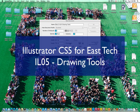Hi, this is Mr. New, and welcome to Illustrator CS5 for East Career and Tech Academy.